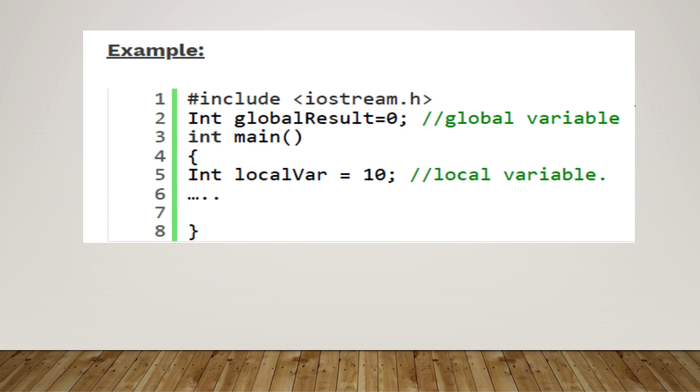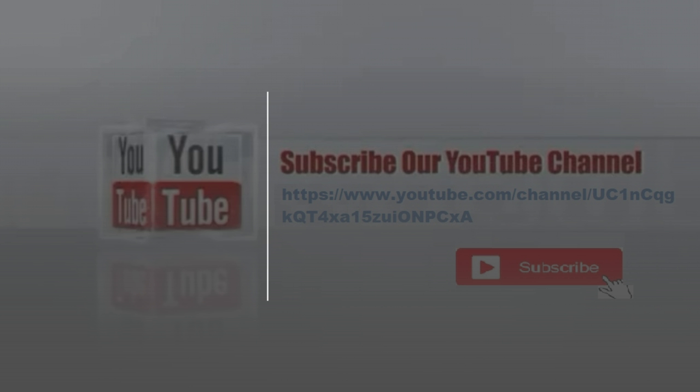to our channel by clicking the subscribe button and bell icon for personal notifications. Thank you.